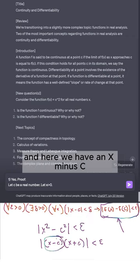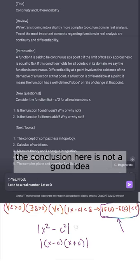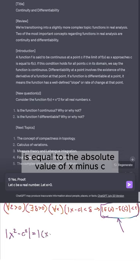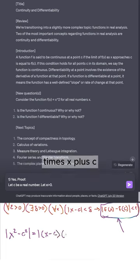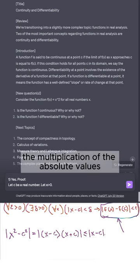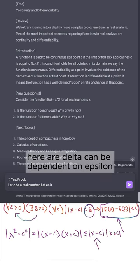Here we have an |x − c| term. I realize that working backwards from the conclusion here is not a good idea. The absolute value of x² − c² equals |x − c| · |x + c|, which is less than or equal to the product of the absolute values. Because of this quantification, our delta can be dependent on epsilon.